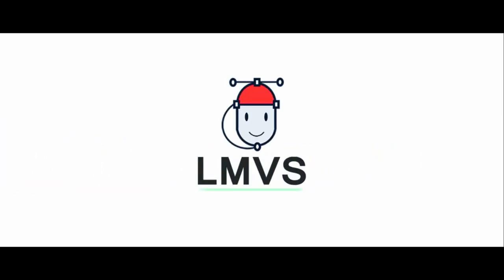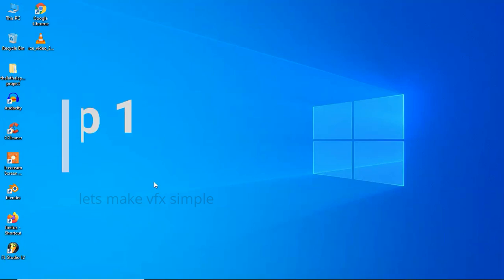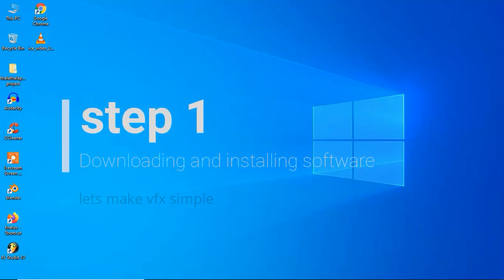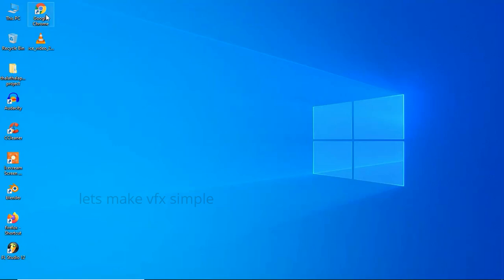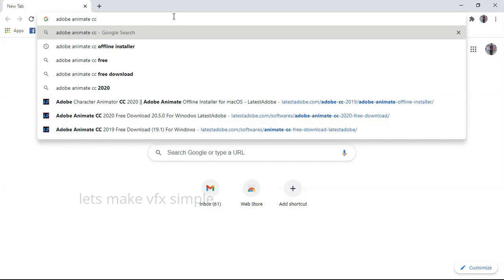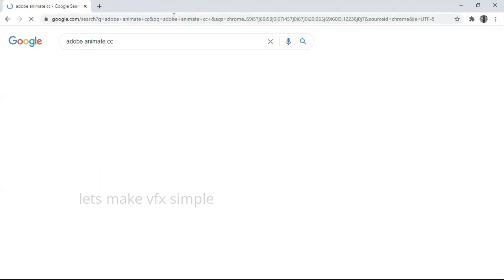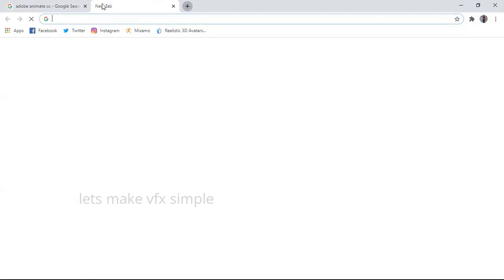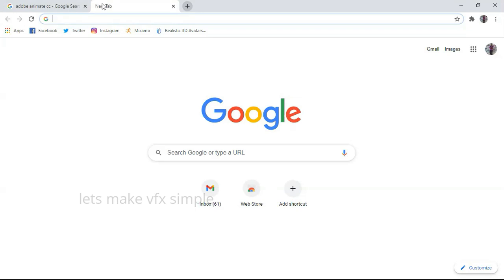Okay, let's go to the next video. Now we are going to download the software. Open the browser. First, we will open Adobe Animate CC — we will open it in one tab. In the second tab, we will open Filmora.